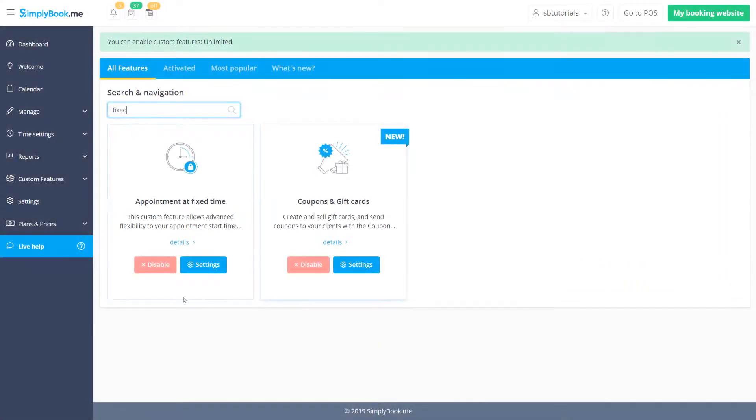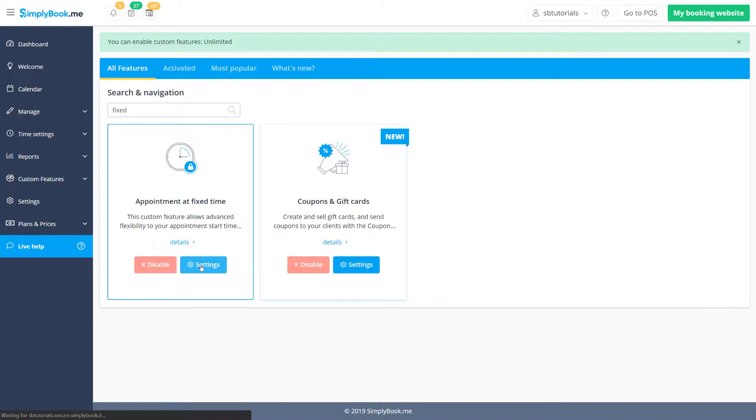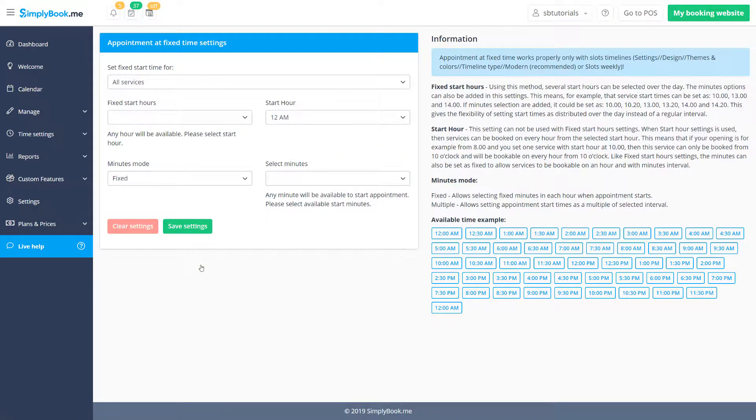Once you've set the time frame, you can navigate to appointment at fixed time settings to configure them.